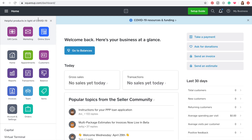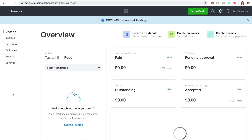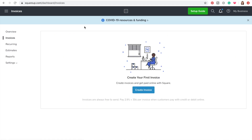Once you log into your Square dashboard, it shows you an array of apps that you can access here on the left-hand column. I suggest you go straight to the invoices app — it gives you an overview. If you go over to the left and click on invoices, you can see that you can create an invoice. So we click create invoice.